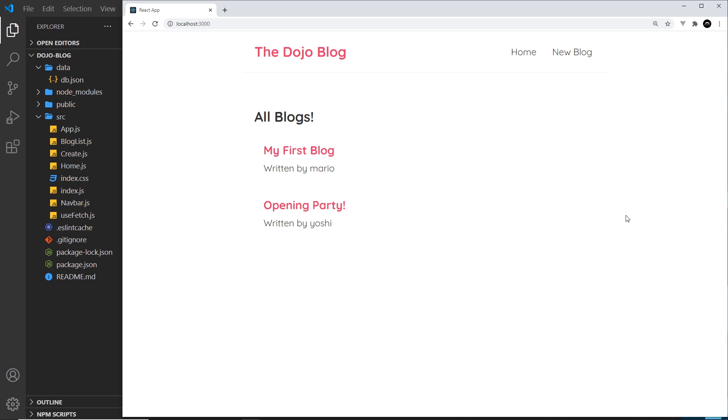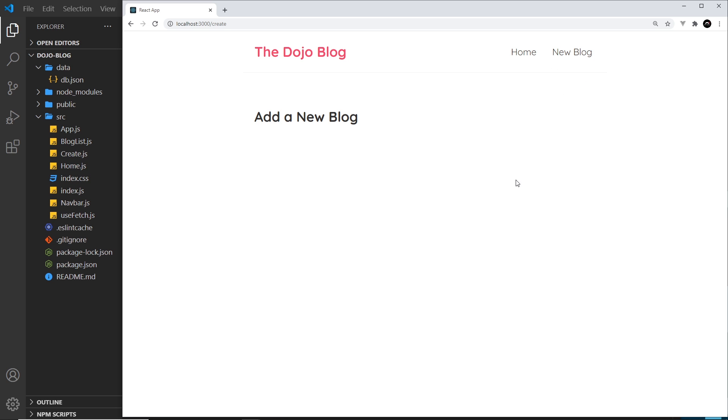We've set up multiple different routes now for forward slash and forward slash create, but when we click on these links to those different routes, it's still currently sending a fresh request to the server for a new page. We get the same HTML page back each time and then React is injecting the correct content. But we did say that React Router can intercept those requests and just handle the content changes in the browser instead.